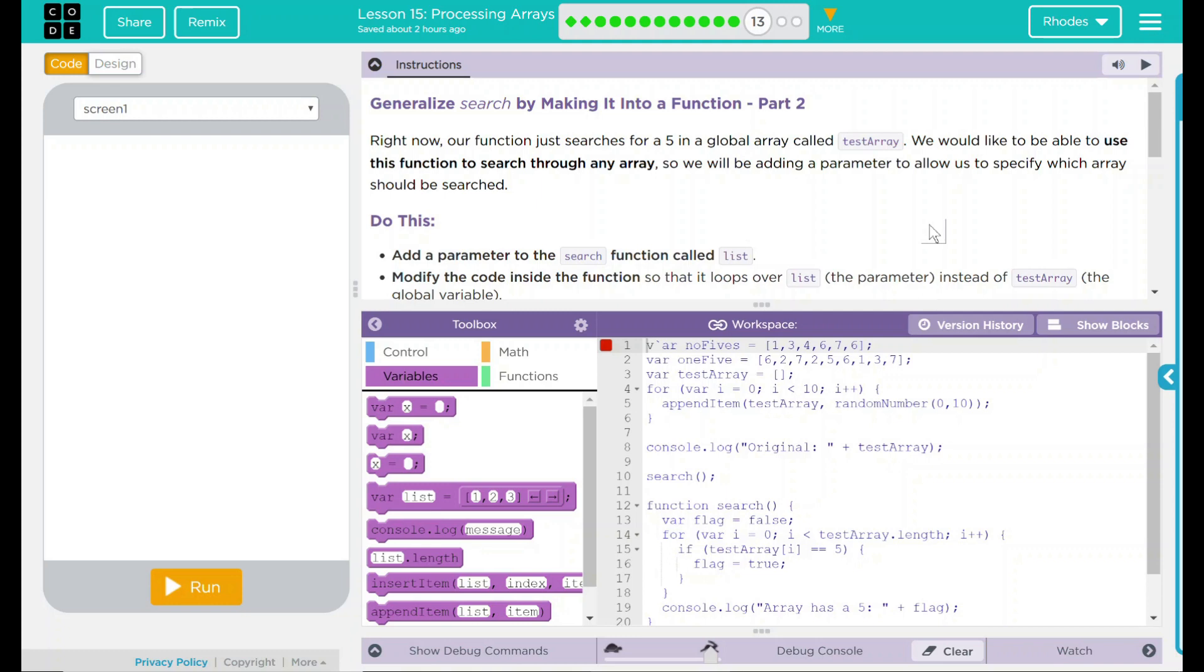Right now, our function just searches for a five in a global array called testArray. We would like to be able to use this function to search through any array though. So we will be adding a parameter to allow us to specify which array should be searched.